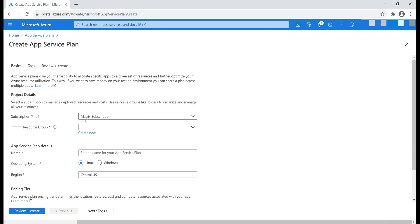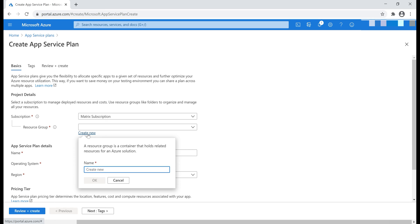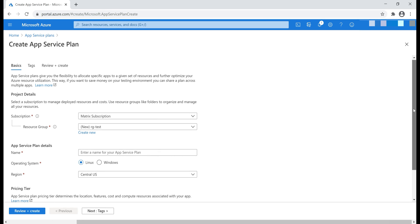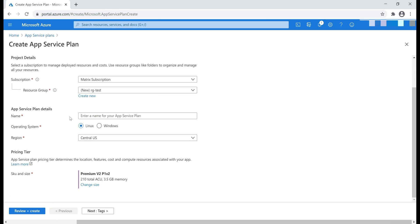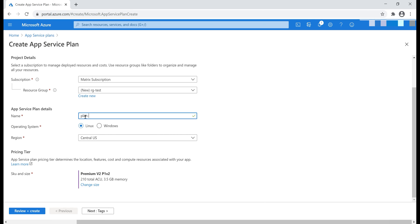As usual, the first two things are subscription and resource group. Let's actually create a new resource group. Next, a name for our App Service plan. Common convention is to use the prefix plan, and then followed by that a dash, and then the name of the App for which you're creating this App Service plan. In our case, we are creating it for our web application Pragimtech. So, I'm going to name it Plan-Pragimtech.